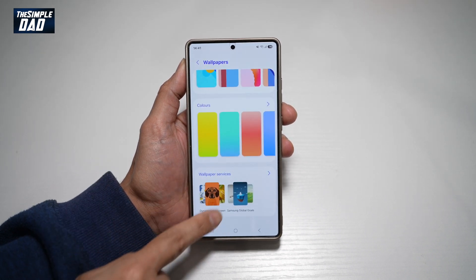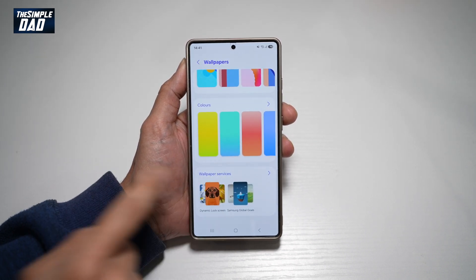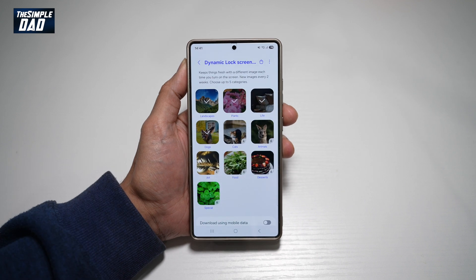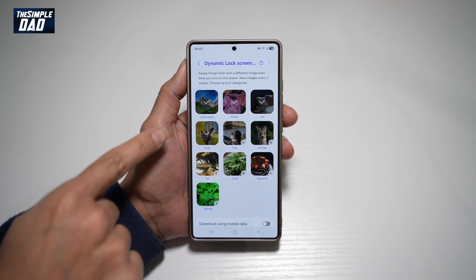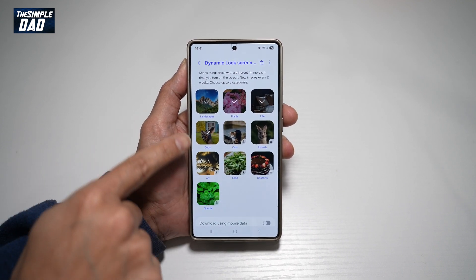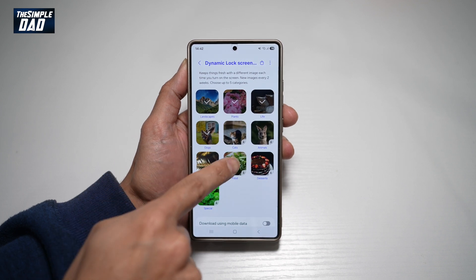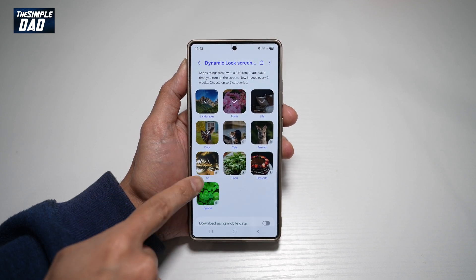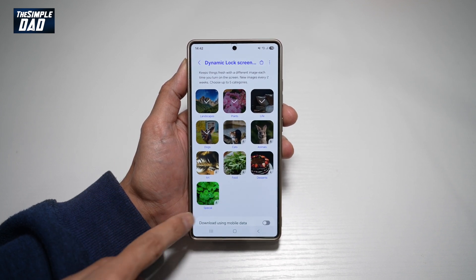Here you're looking for Dynamic Lock Screen — tap on this. In Dynamic Lock Screen, you can choose from all these categories: landscape, lines, life, dogs, cats, animals, art, food, desserts, and special.